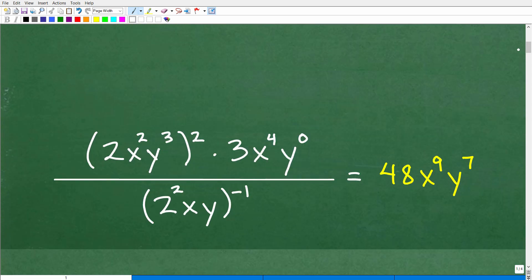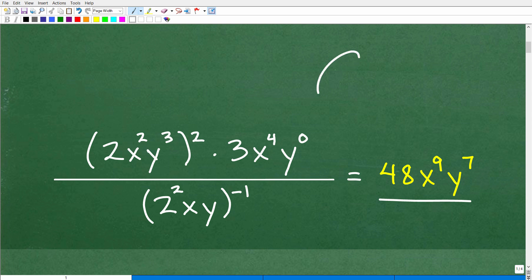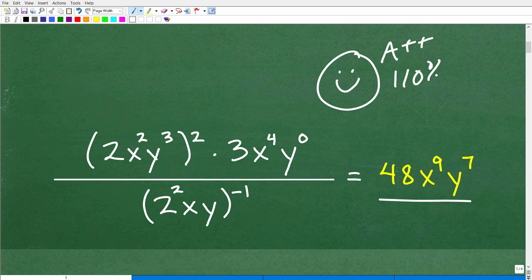The answer to this problem is 48x to the 9th, y to the 7th. So if you got this, that's very good — good enough to get yourself a nice little happy face and A++. I'm going to give you 110% and a few stars so you can have an extra special day. Nice job.